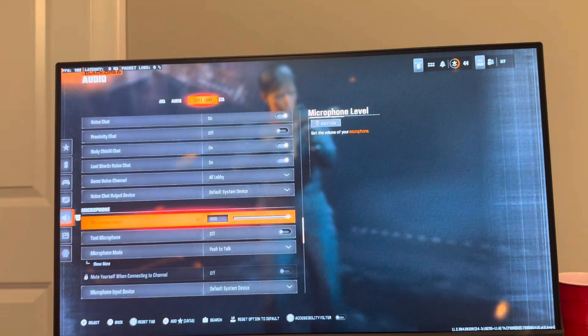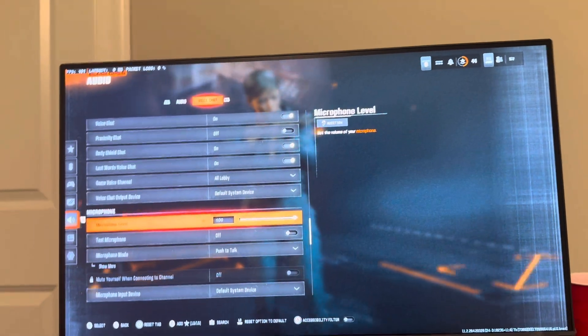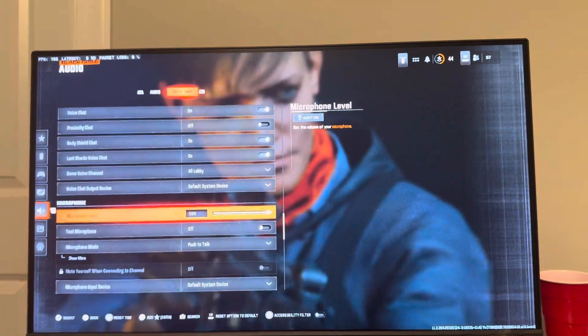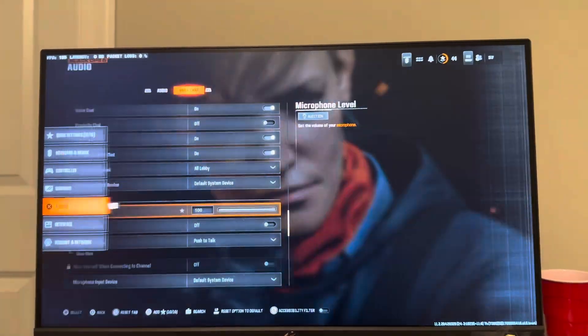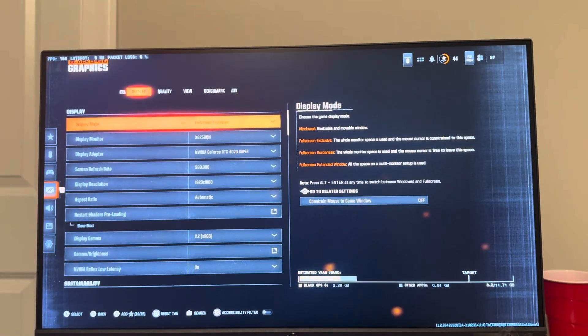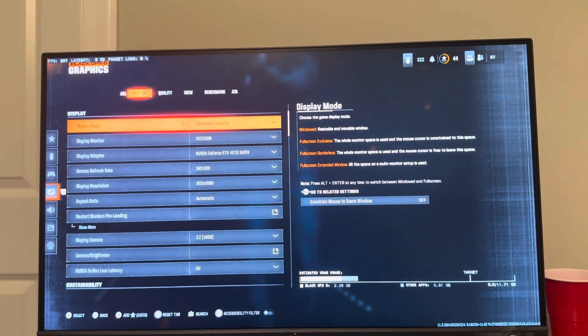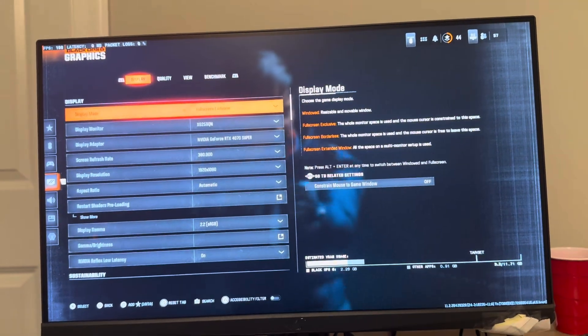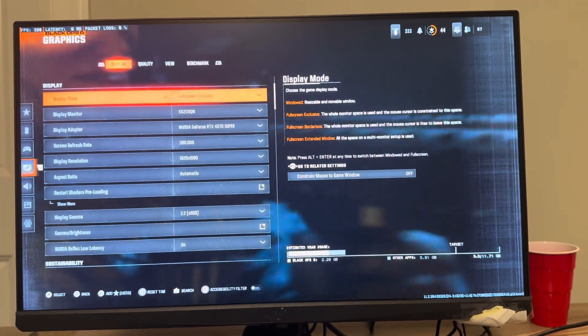That's how you guys can change your microphone input device in Black Ops 6. Let me know if you're going to be using this at all. Hope this video helps you guys out, and I'll catch you guys in the next video. Peace.